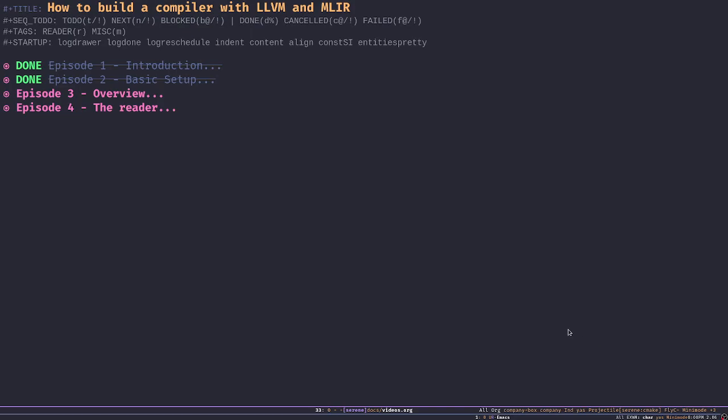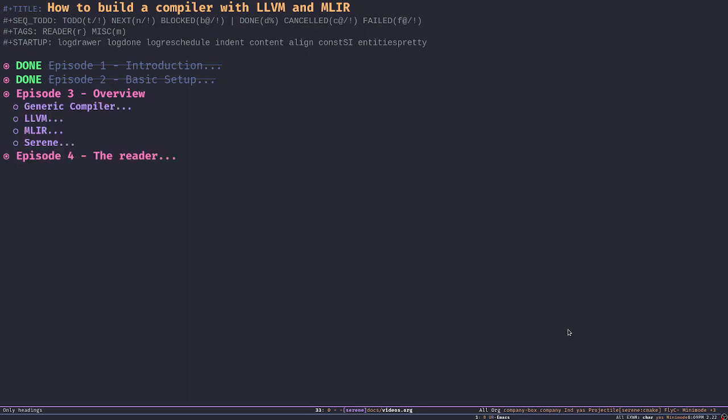Hello and welcome to another episode of 'How to Build a Compiler with LLVM and MLIR.' This is Samir, and in this episode we're going to talk about an overview of the entire LLVM, MLIR, and Serene. It's going to be really high level, just enough for us to get started, so let's jump to it.